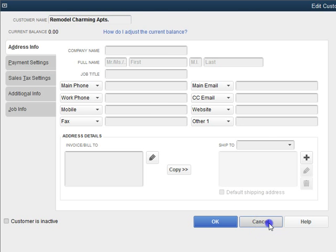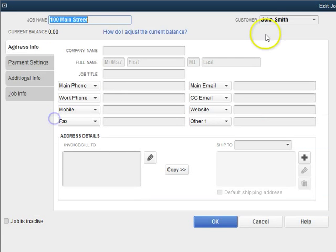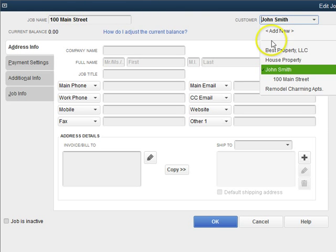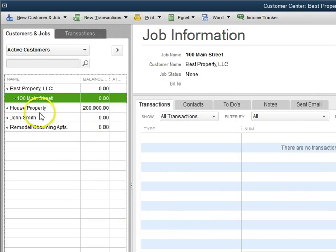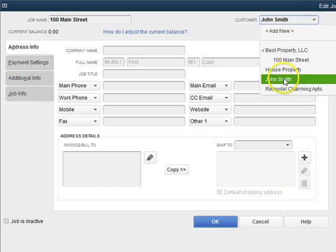So we want to change that. And it's interesting that you can change this job to another customer if you need to. See, it changed. Okay, let's put this back to John Smith.